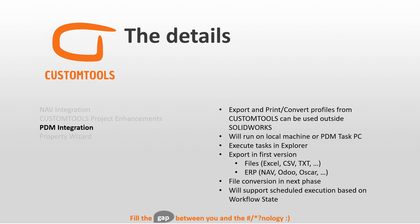So whenever you release a product, an export could be executed and the Excel file could be created or whatever.